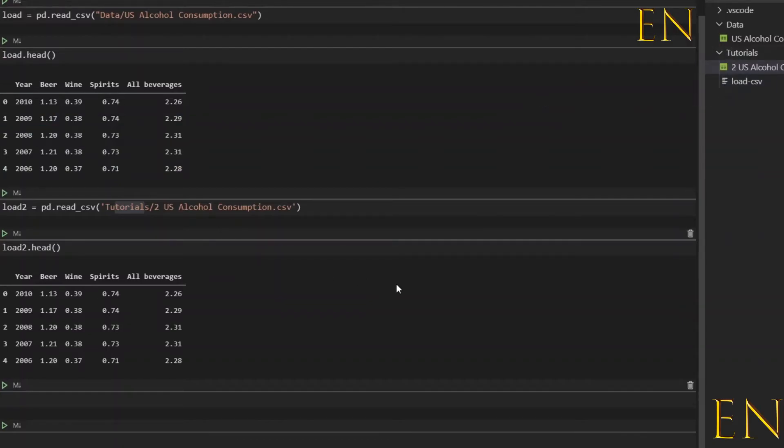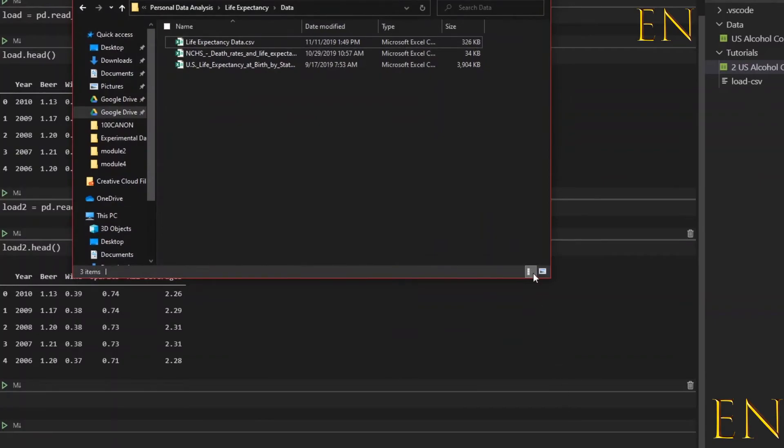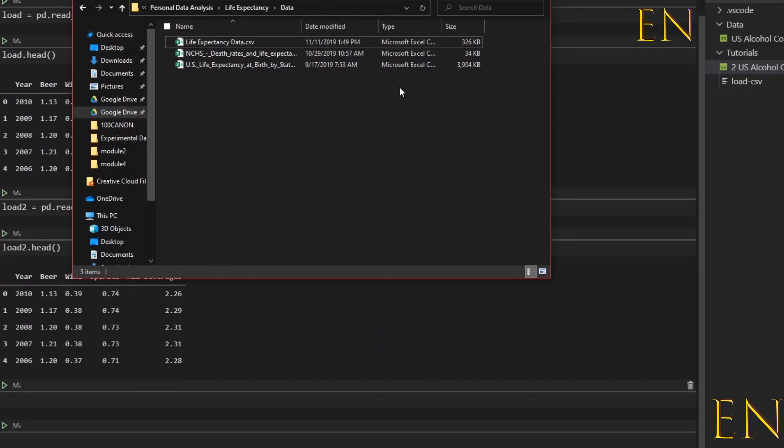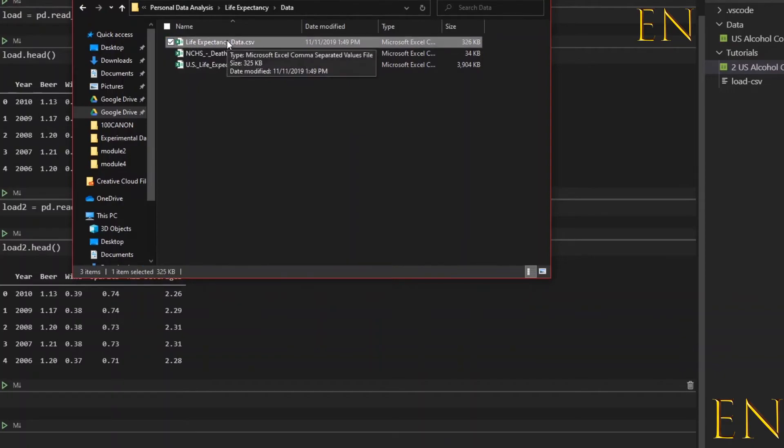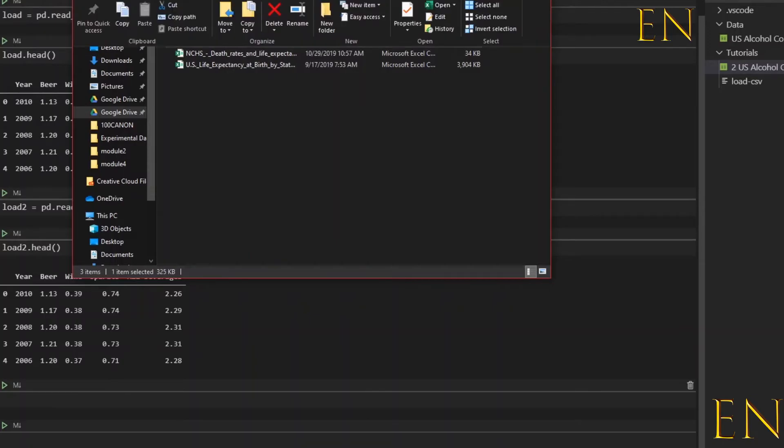For example, I'm going to copy the path where the CSV file is located. This is my file explorer, and how it is in Mac is a little bit different but the general concept still applies. In Windows you select the file that you want to load, then you go to Home, Copy Path.